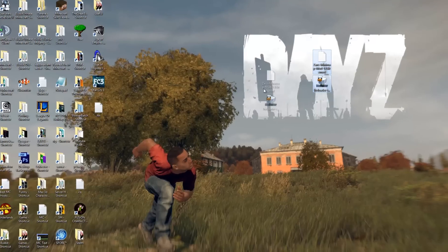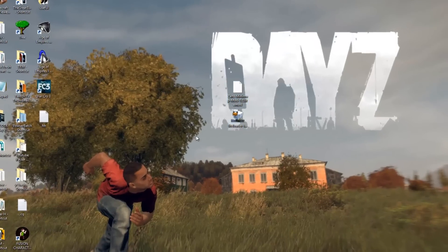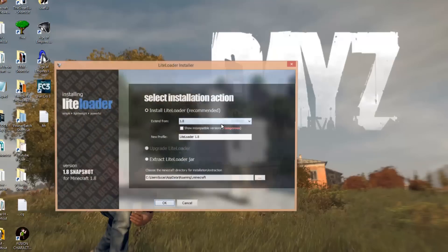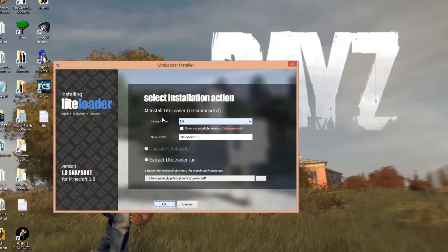Now what you want to do is install LiteLoader just like you would with Forge — so just double click on it. Then you want to click 'install LiteLoader' and select 1.8. You can also name the profile here, so I would recommend doing that.